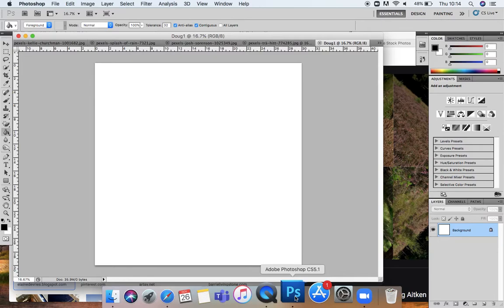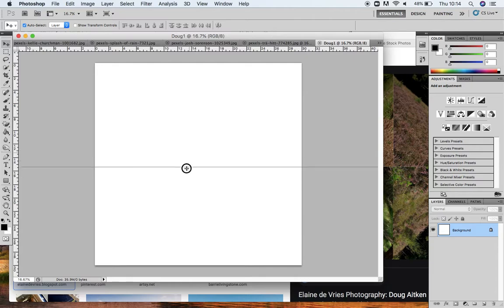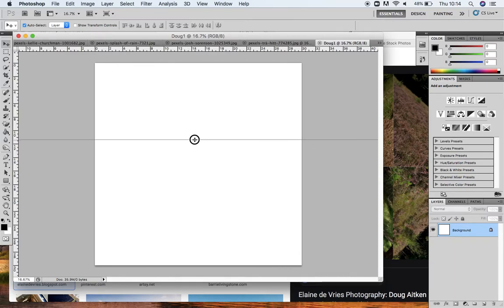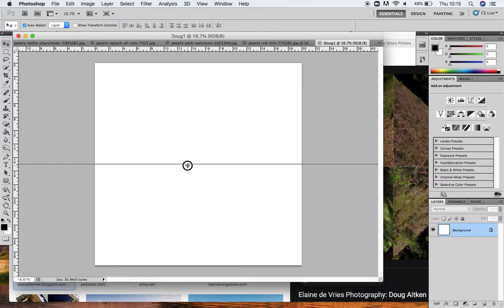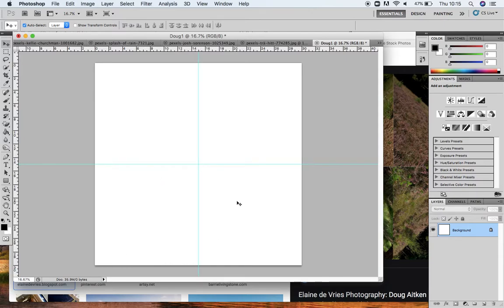He divides his work into four squares, so we're going to use some guides to help us. If you hover over the ruler at the top and click and drag down, a guide starts to appear, and when you get to midway it kind of jumps into place. I'm going to slot it halfway and release it - you can see it turns blue. I'll do the same coming from the left-hand ruler and drag that across. Those guides are now dividing the overall canvas into four equal squares.